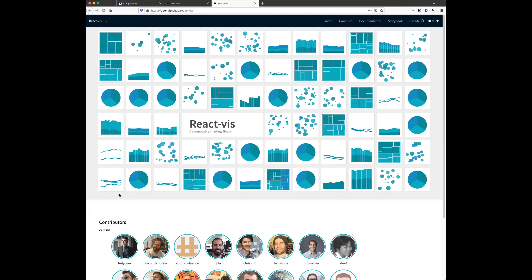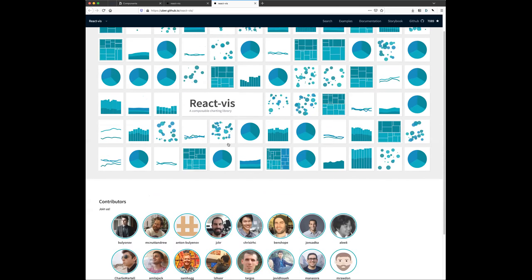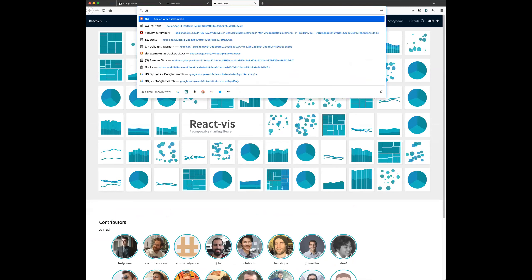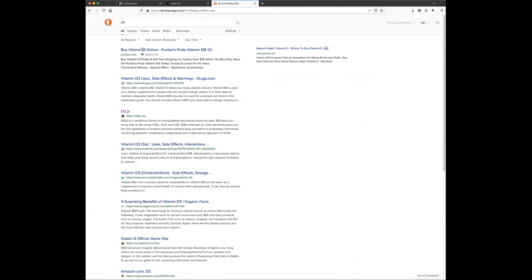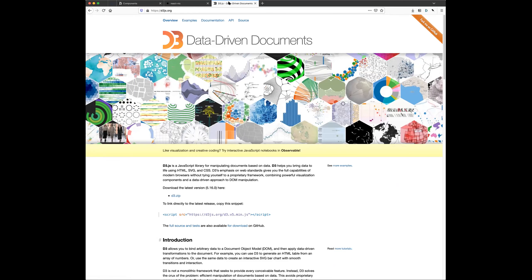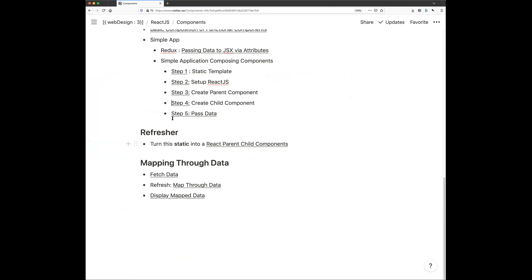Another React charting library — sorry about that. At the end of the quarter we're going to look at D3, another charting library that isn't React but is arguably the better one. What I'm trying to show you is React can do a lot, and there are many ways to do the same things. Once you understand one concept you can reapply it to all the different libraries.